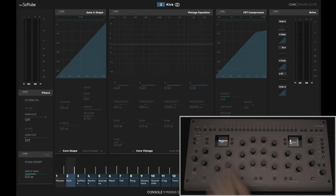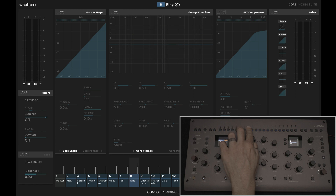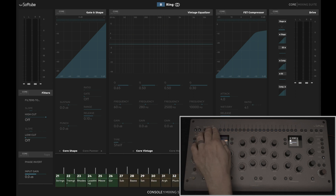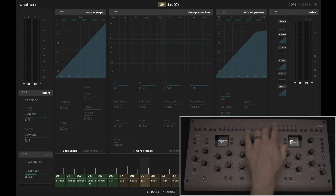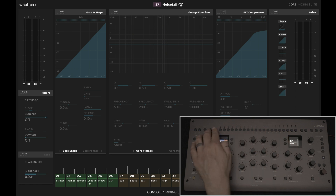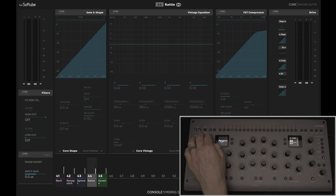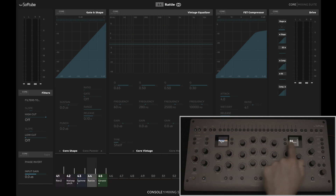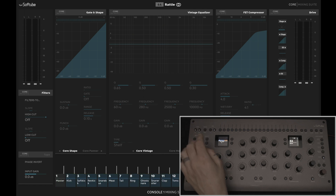Now let's turn on the Console 1 on-screen display, and you can see all of the track names carry over along with the track colors. Since my master fader is located on track 1, each of my tracks is offset by 1, but that's super easy to remember and follow.